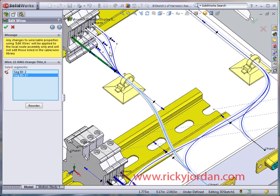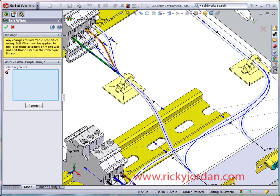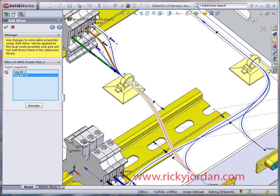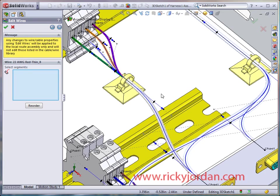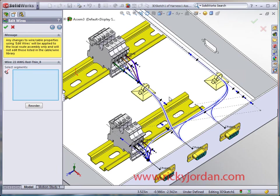So again, we got two more branches in this terminal block to go. There's the orange wire. And again, you watch on the screen, you'll notice that these bundle diameters are growing every time we add wires to them.